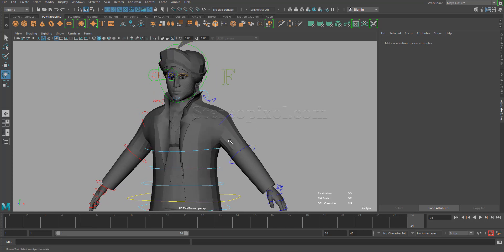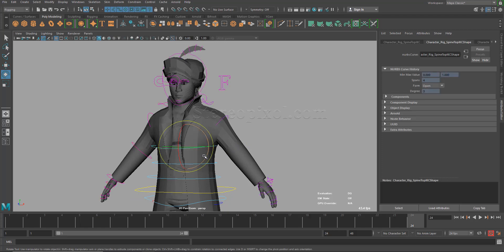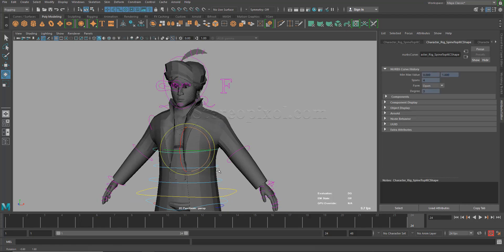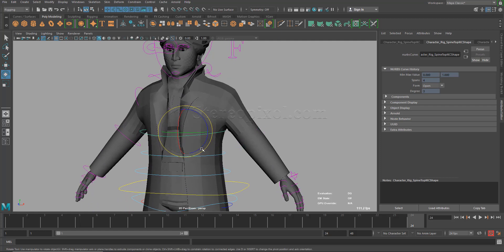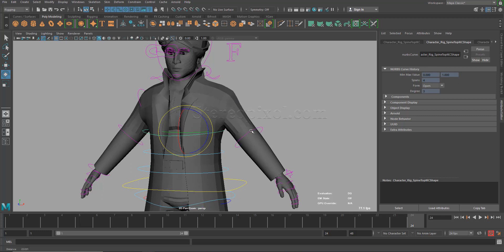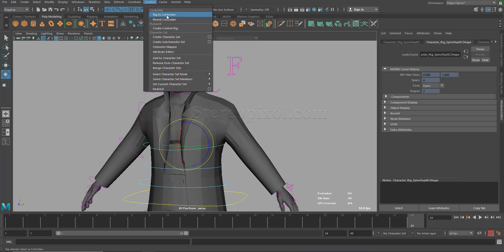First of all, we need to tell Maya that this is a controller because for Maya, this is just a circle. I want to create the same effect on this particular controller which is a spine top IK controller. By selecting this, go to the rigging menu and go to control and say tag as controller. This is very important. Without this, this won't work.